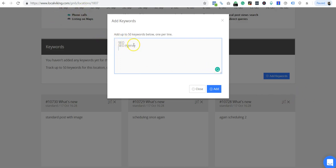They're automatically going to pull your location of your listing and track that. Keep that in mind when you're setting this up. But some people will also use the city name when they search.